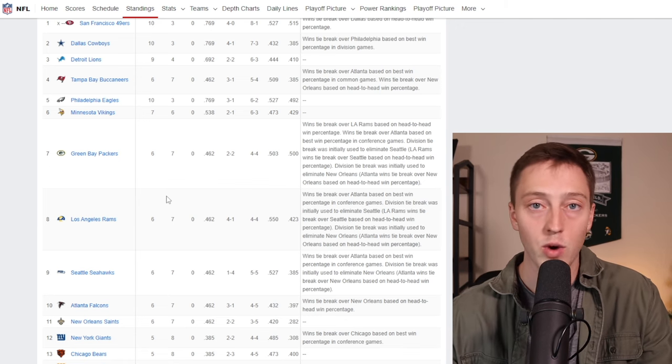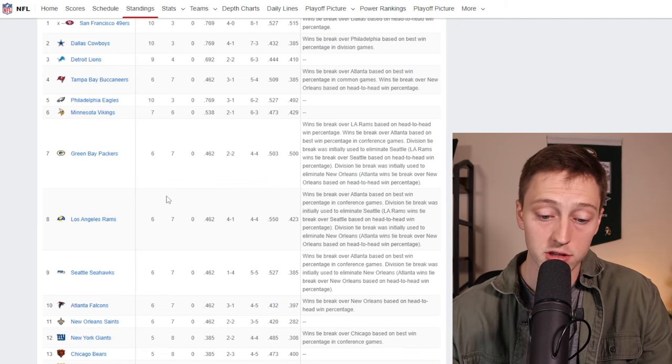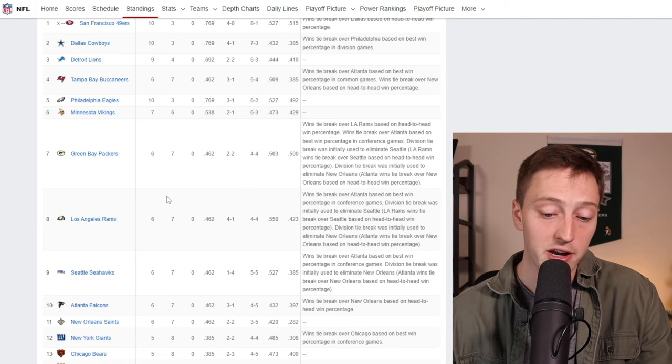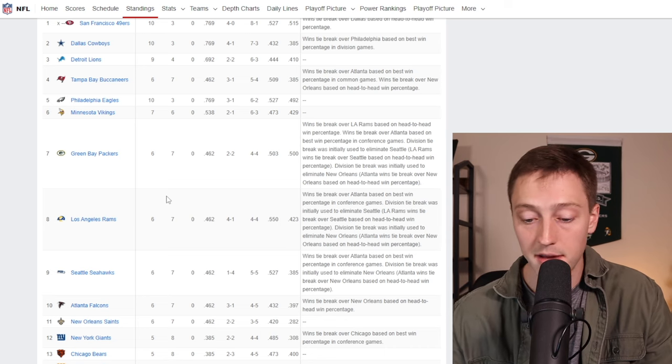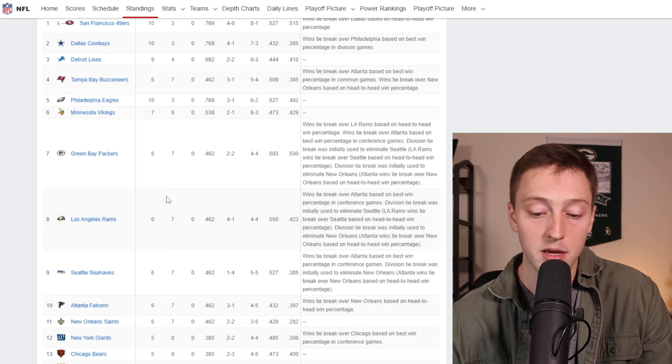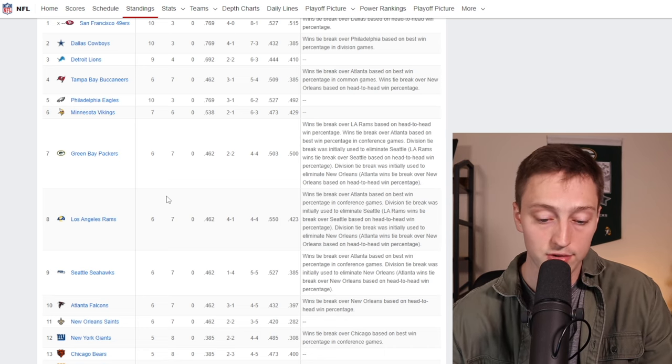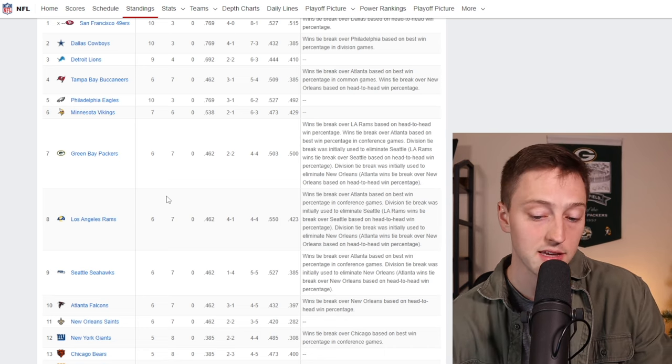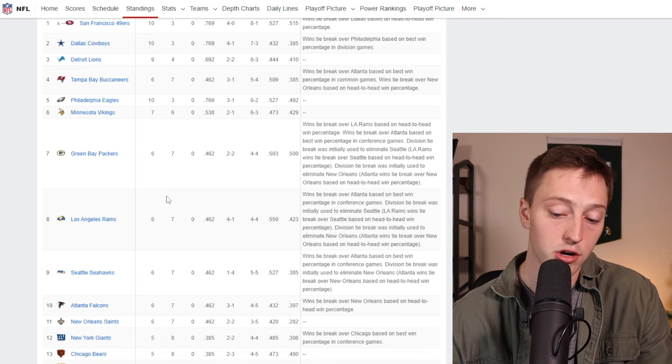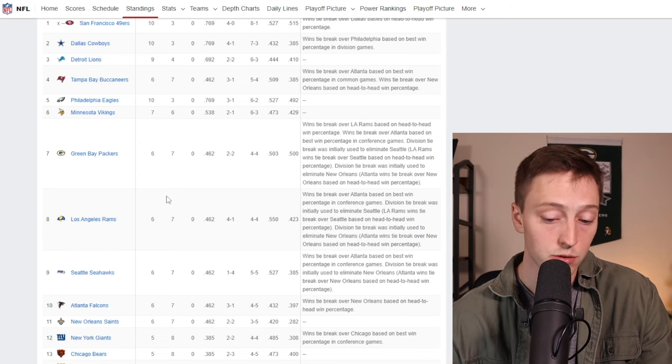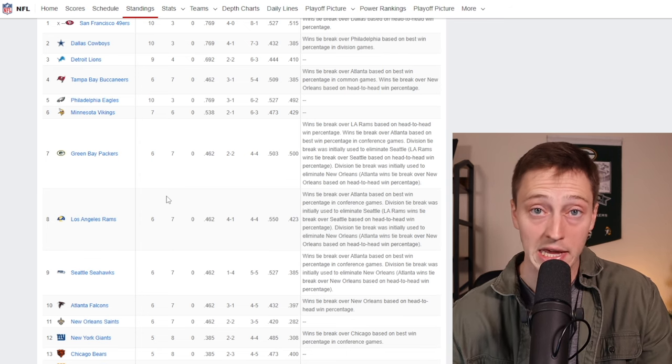The final four games we have the Buccaneers next Sunday, the Panthers a week after that, the Vikings December 31st, and then the Bears on January 7th.